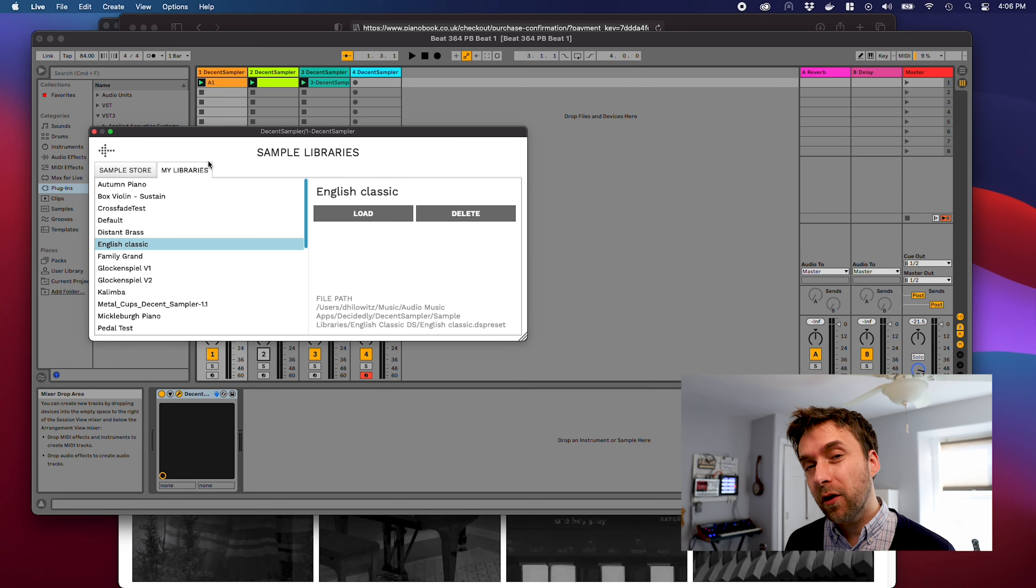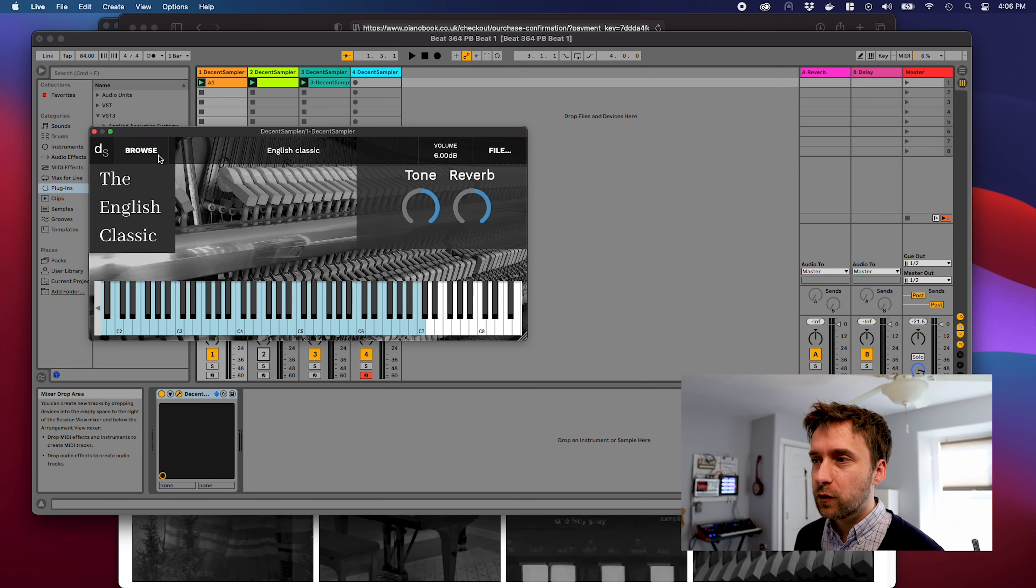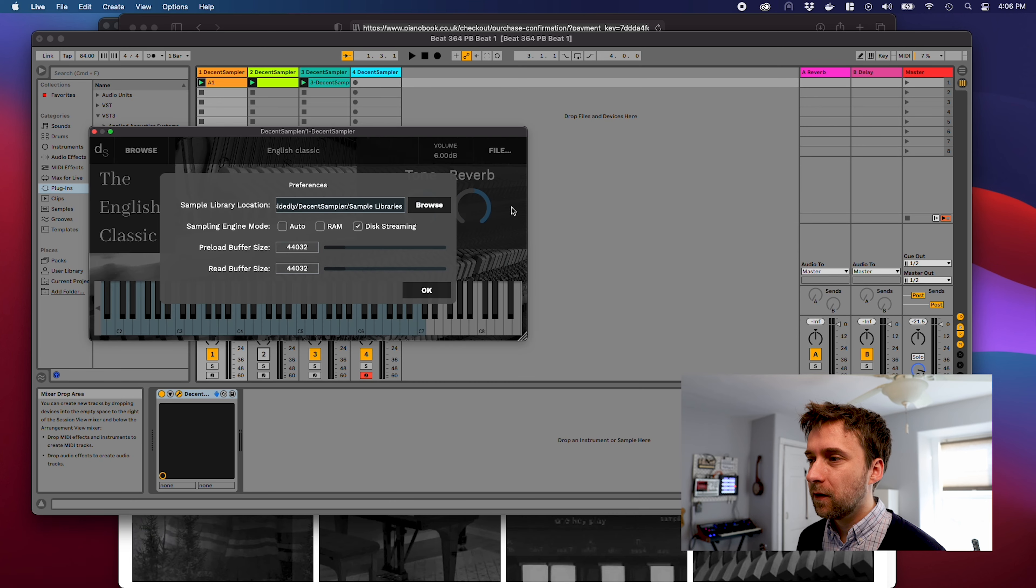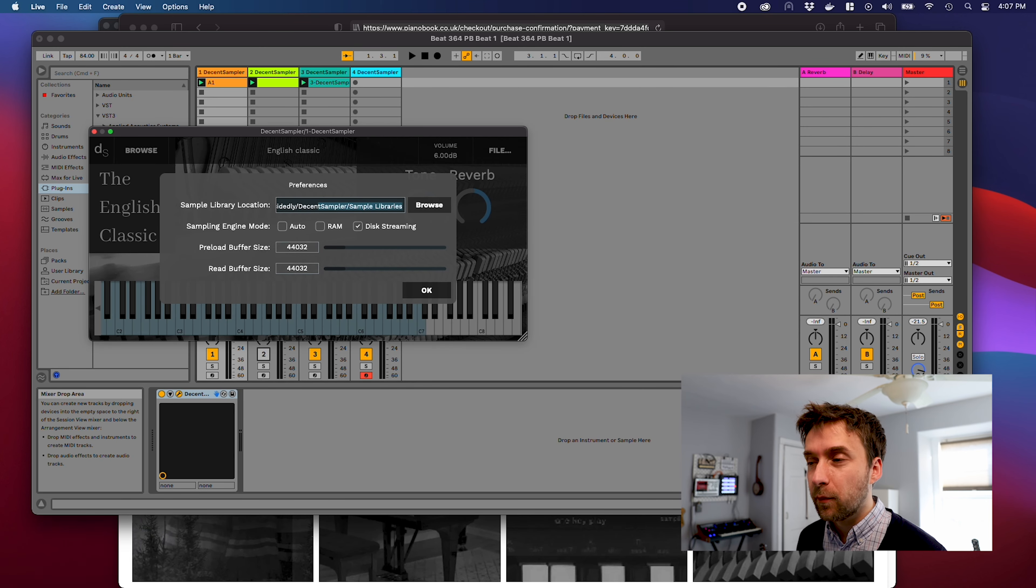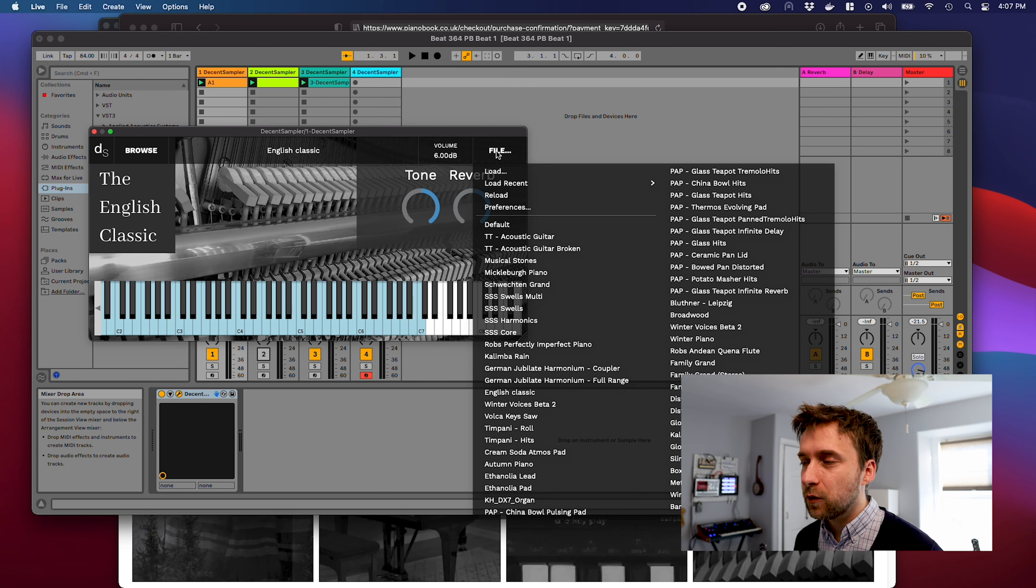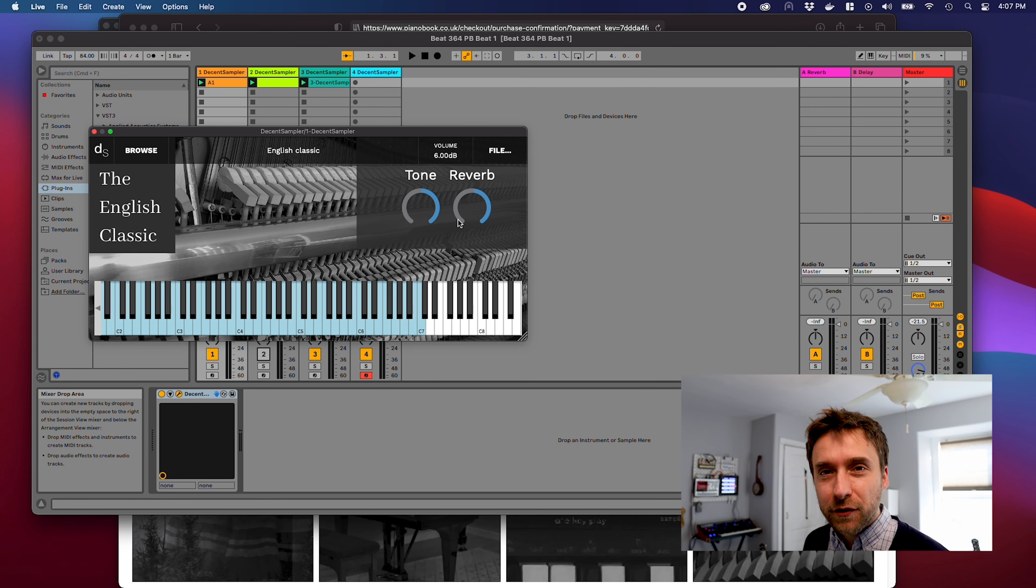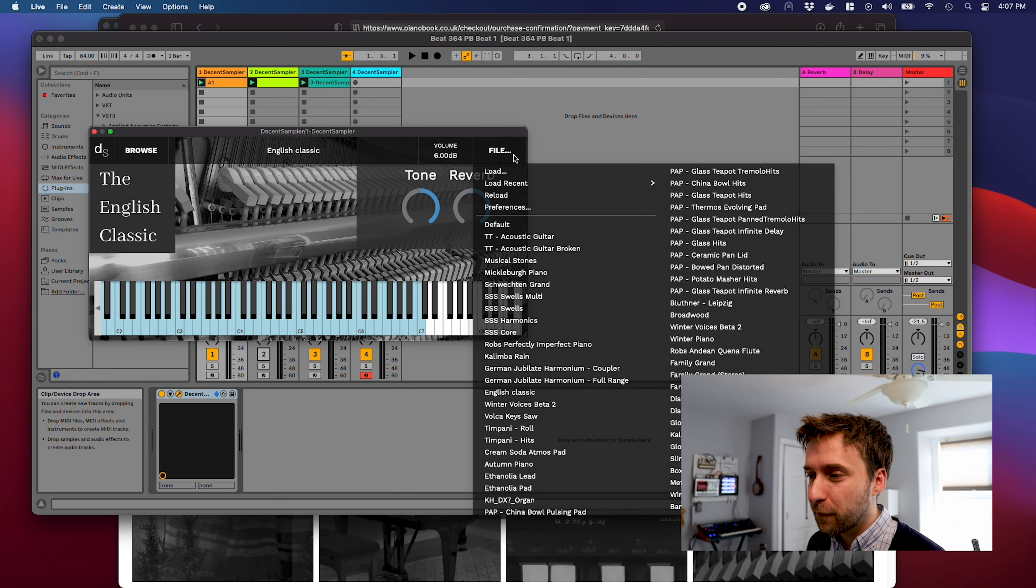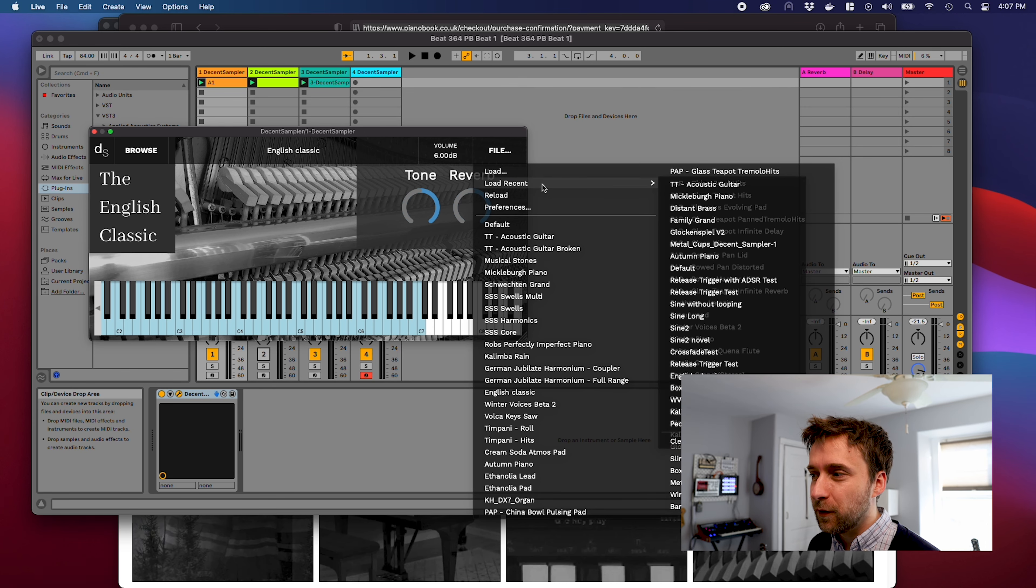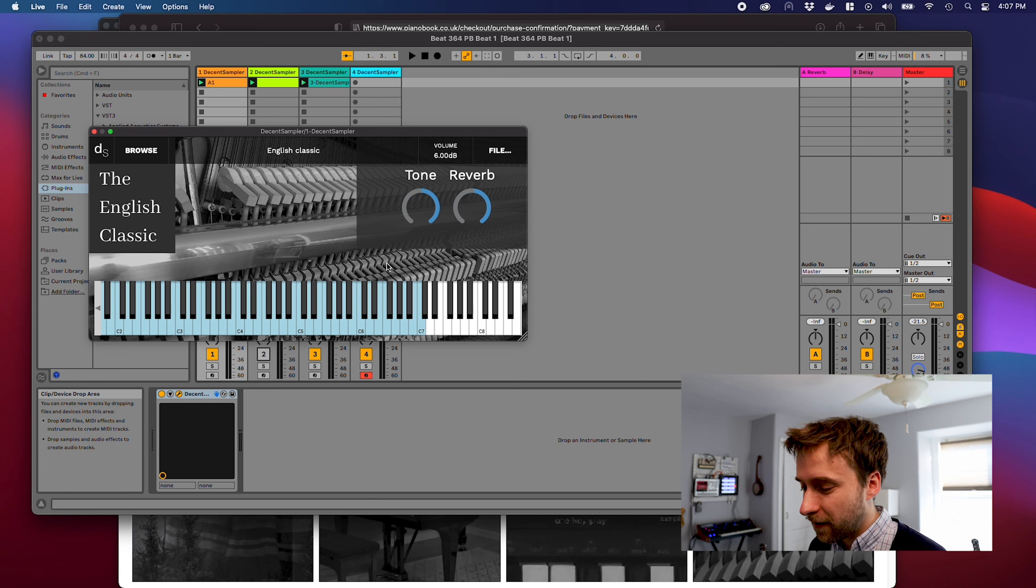Decent Sampler also has the concept of a samples directory. You can go to the preferences here and see what directory is set. You can actually change it by hitting the browse button. When you first load Decent Sampler, it shows you everything that's in that directory in the file menu. As your sample library grows, so too does this file menu. I'm probably going to end up sweeping this all into a sub menu like that.